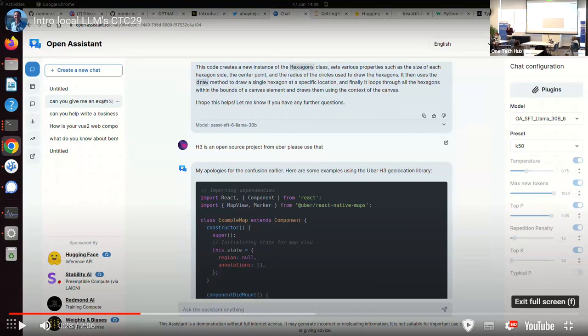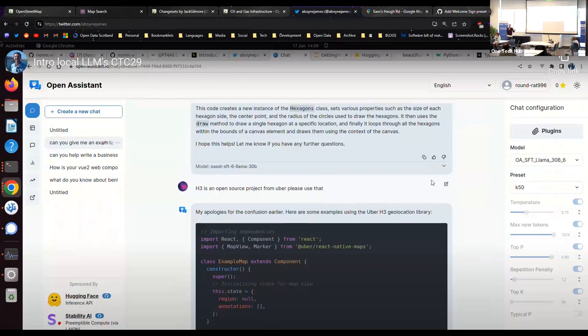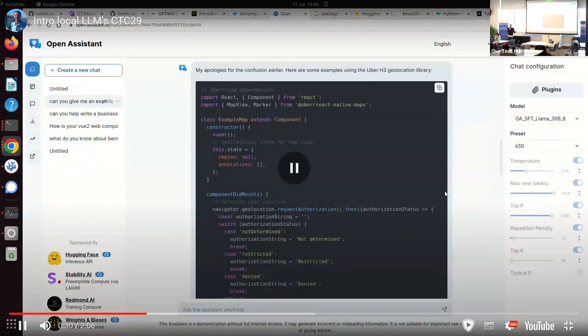And this is sort of, you could just say, oh, this thing doesn't work and it's wasting my time. But I said, no, no, H3 is an open source library from Uber.